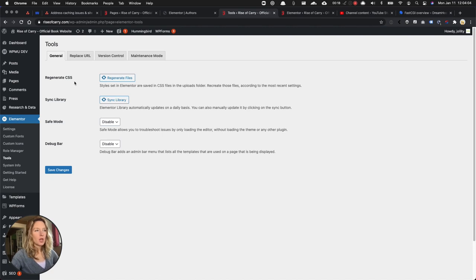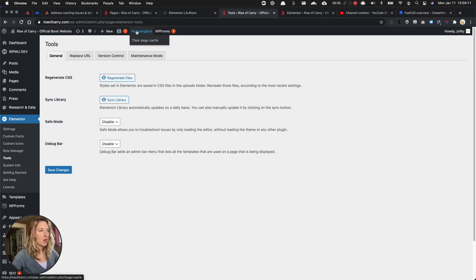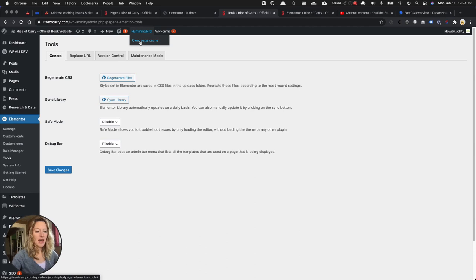We use Hummingbird Pro, and with Hummingbird Pro, Hummingbird is written across the top in the top menu. When you hover over the word Hummingbird, a drop-down appears with the option to clear page cache. Click on that option and that will clear out your site-wide cache.